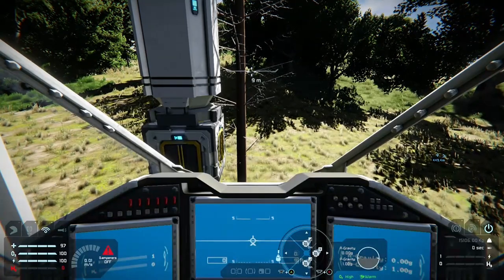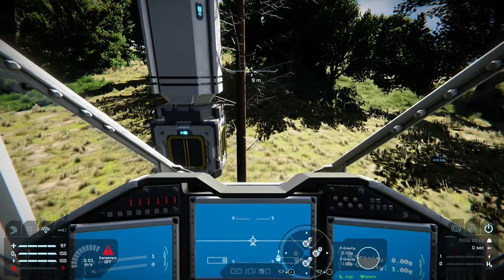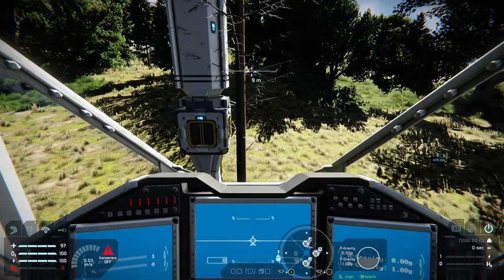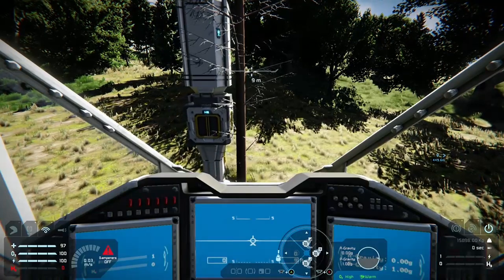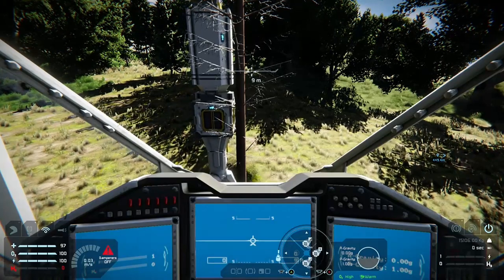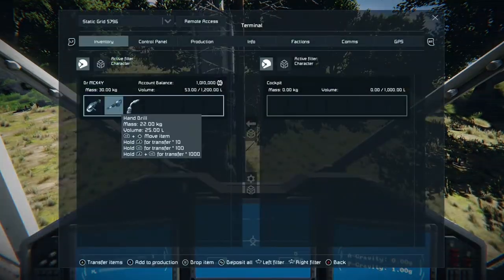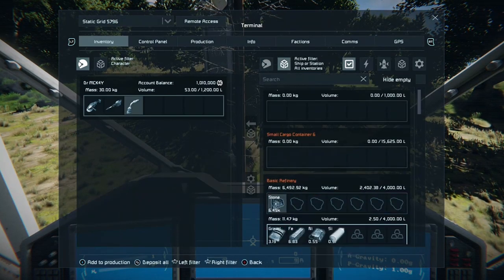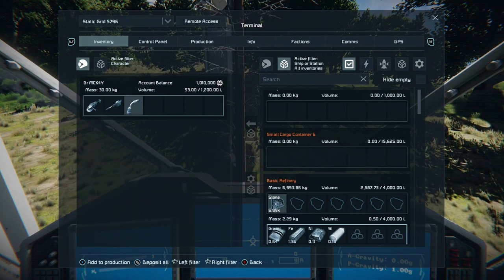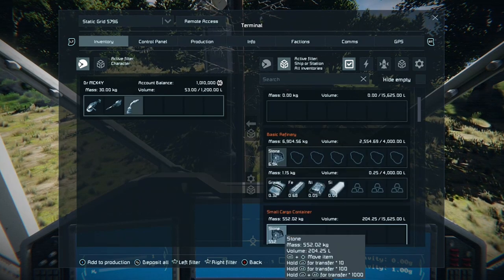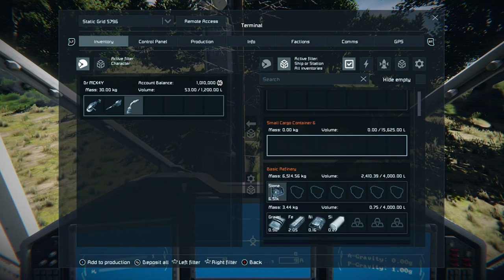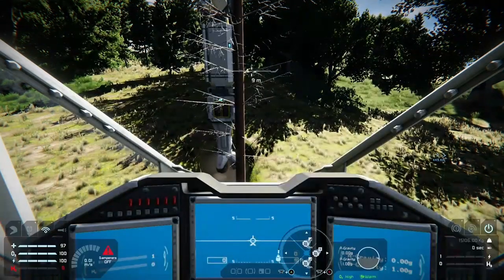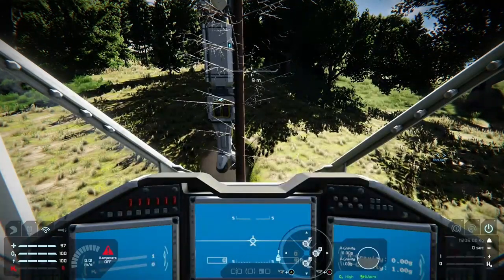Now let's test it — turn your drill on and extend the side piston out to maximum distance, so 10 meters. You can see the drill spinning. If you come down here you can see we're gathering stone going straight into the refinery. If you've watched my previous video on conveyor systems, this is how it works — straight into the cargo container, into the basic refinery, and then pulled wherever it needs to go.